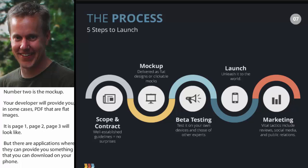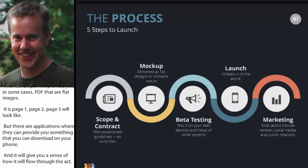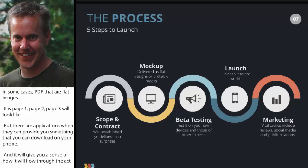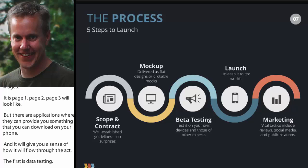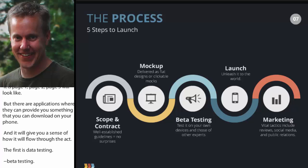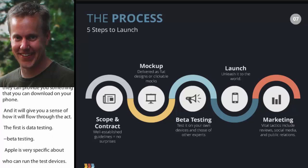The third step is beta testing. This always surprises people because it seems like it should be easier than it is. With Apple and the way they handle their app store, they're very careful about who can even download test apps, and there are considerations for how you get those test apps onto everybody's devices. Then, obviously, you launch it. And the final step is marketing.